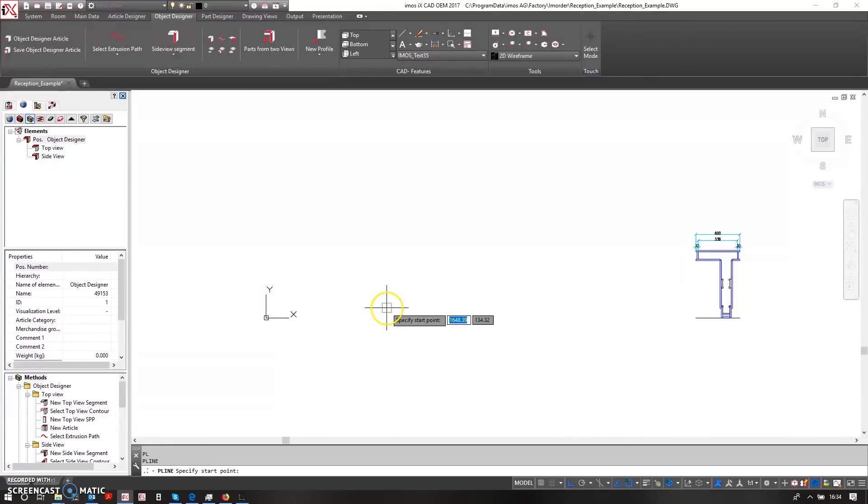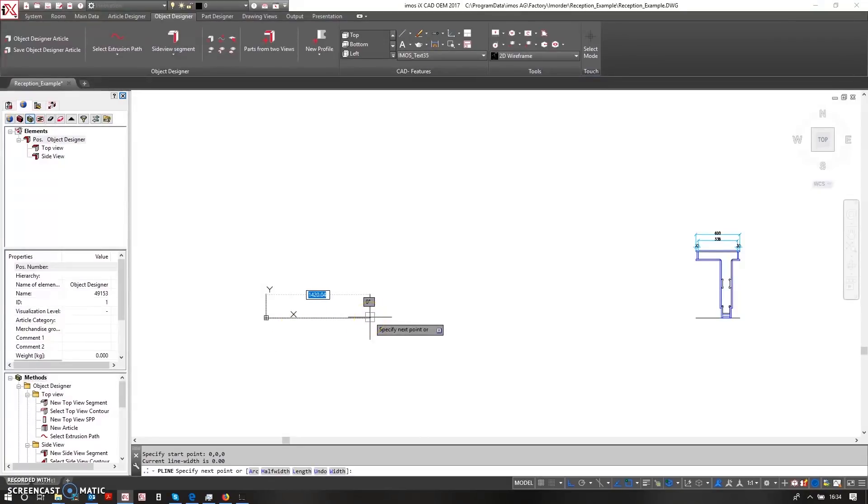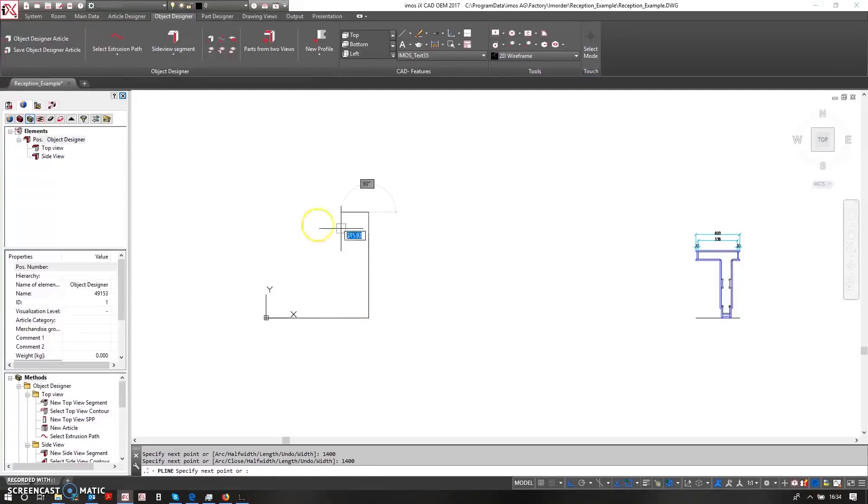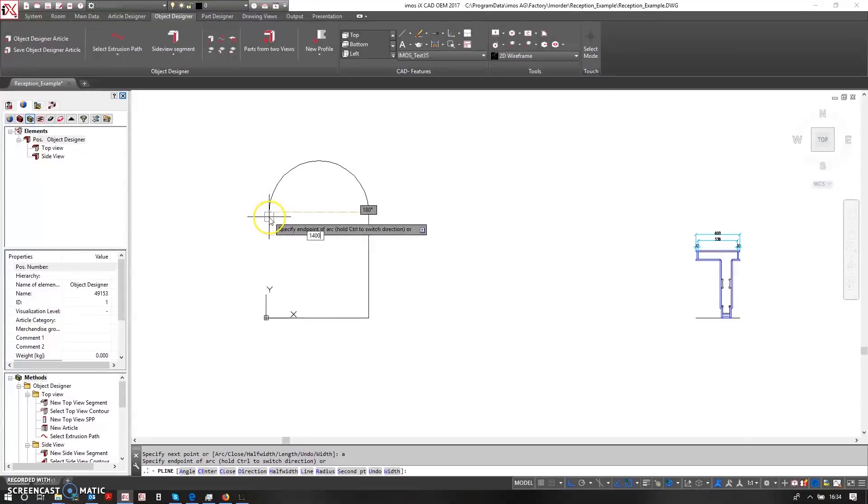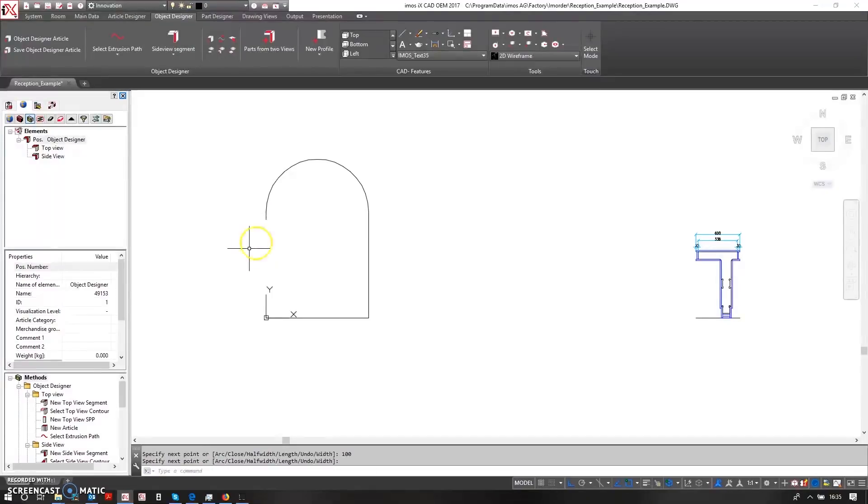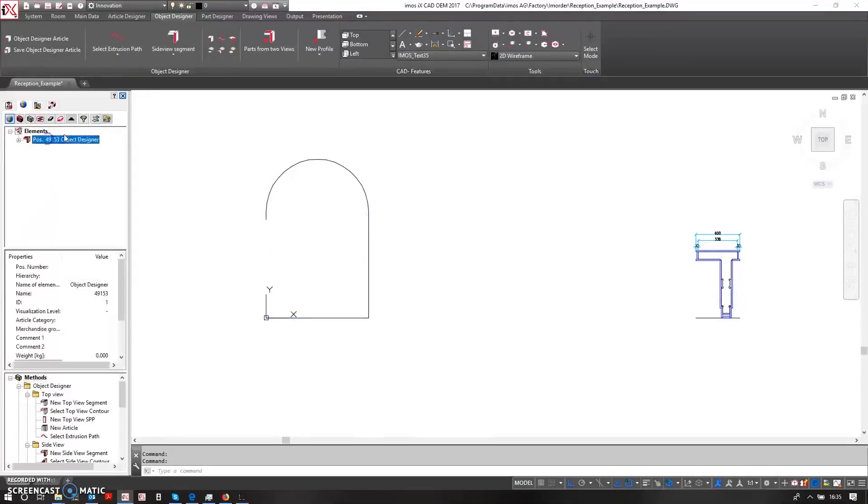The first thing I can do is draw the overall size of my reception. I'll start with a polyline and say that this reception desk should be 1400 by 1400. I will create an arc here with a diameter of 1400 and then a line to run off at 100 millimeters.